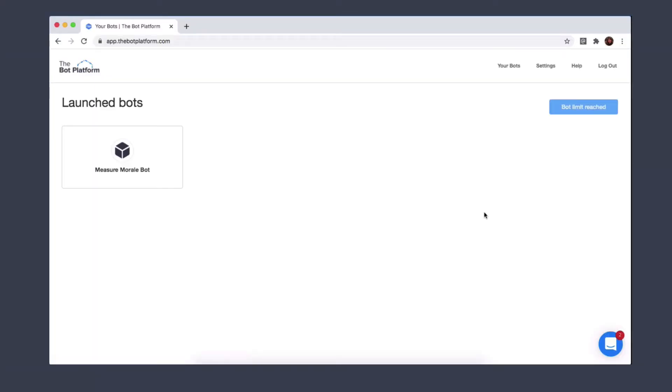This video will show you how to share access to the bot platform as well as specific bots. First, in order to share access to the platform, go to the home page of the bot platform and then click on settings on the top right.